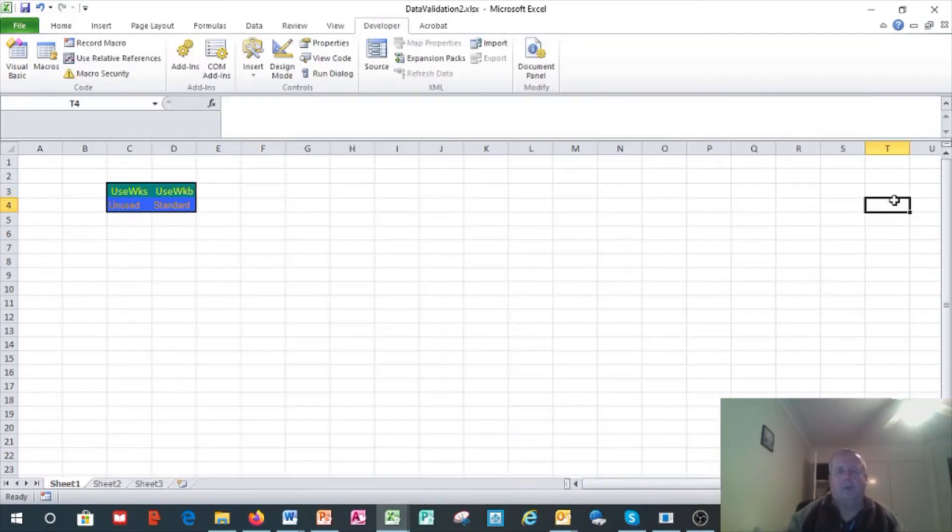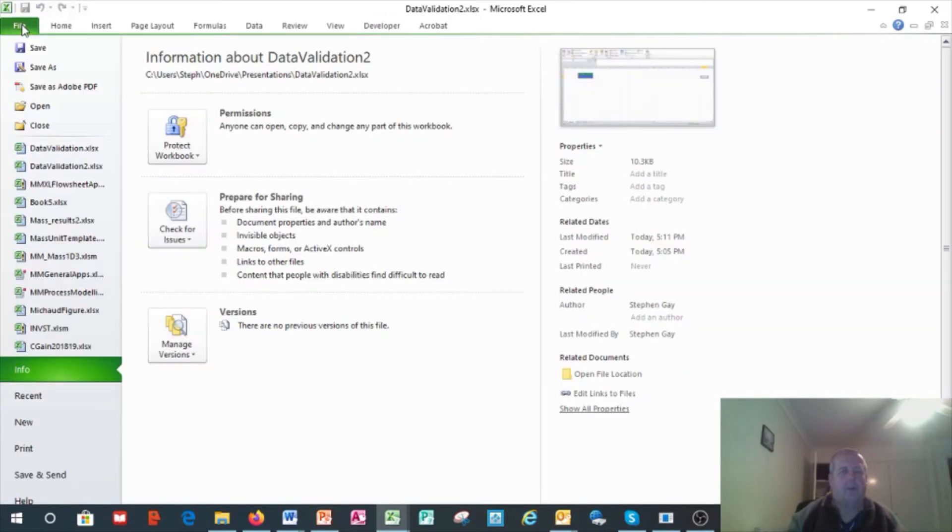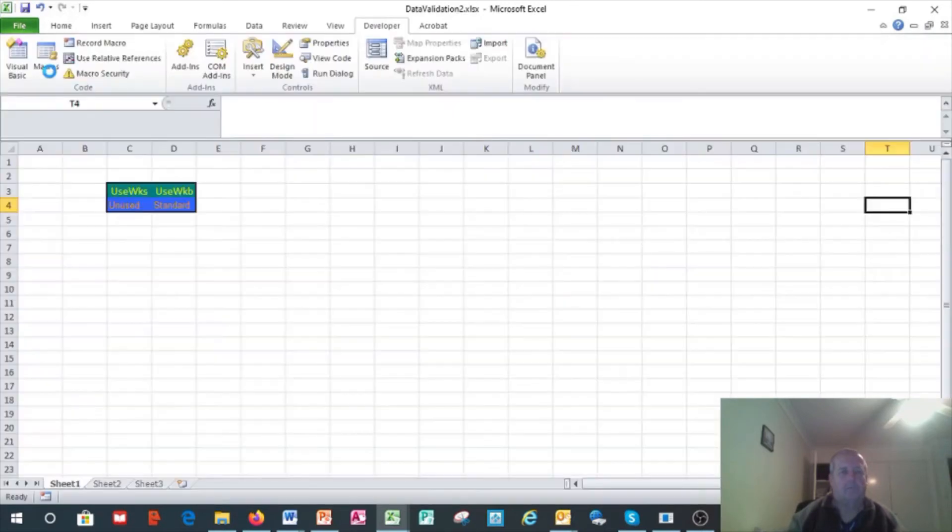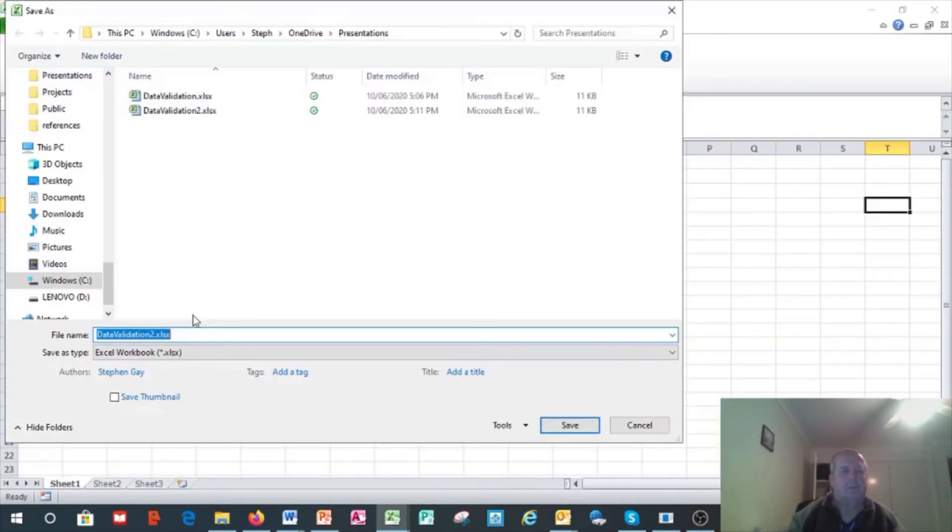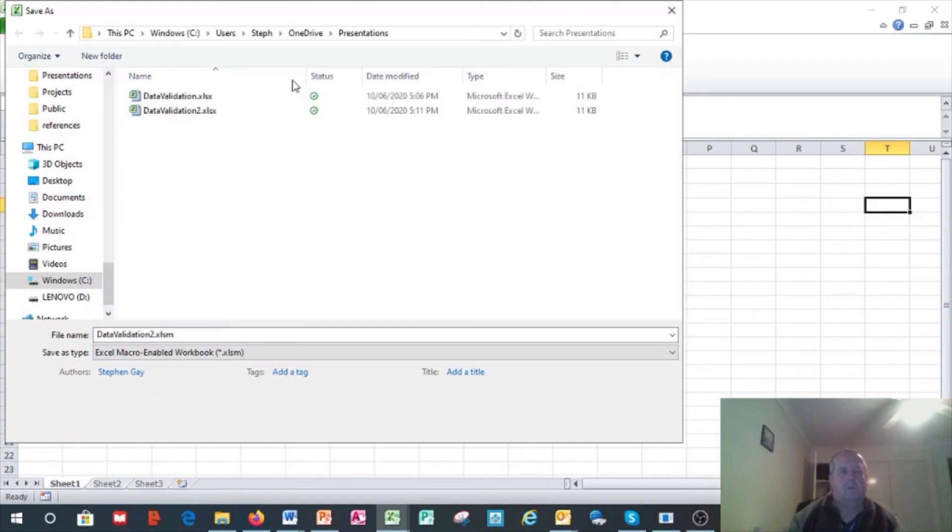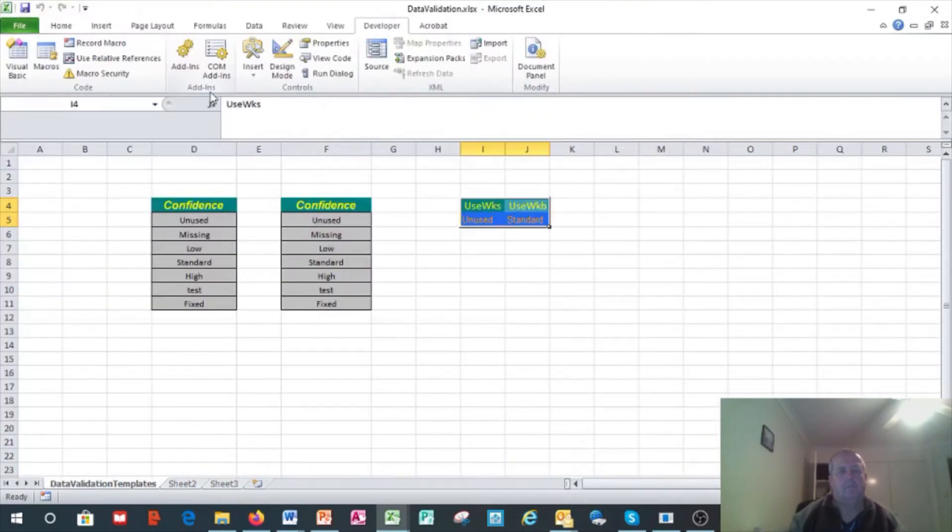We now save this file, but we save it as a macro-enabled file. We'll close it and we'll open it again. It's opened both files and now this works.